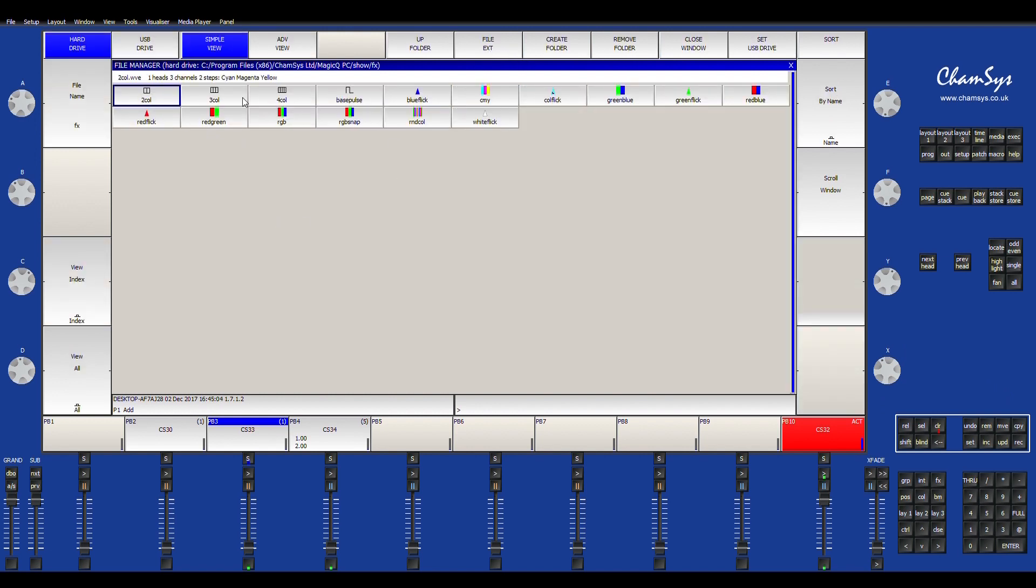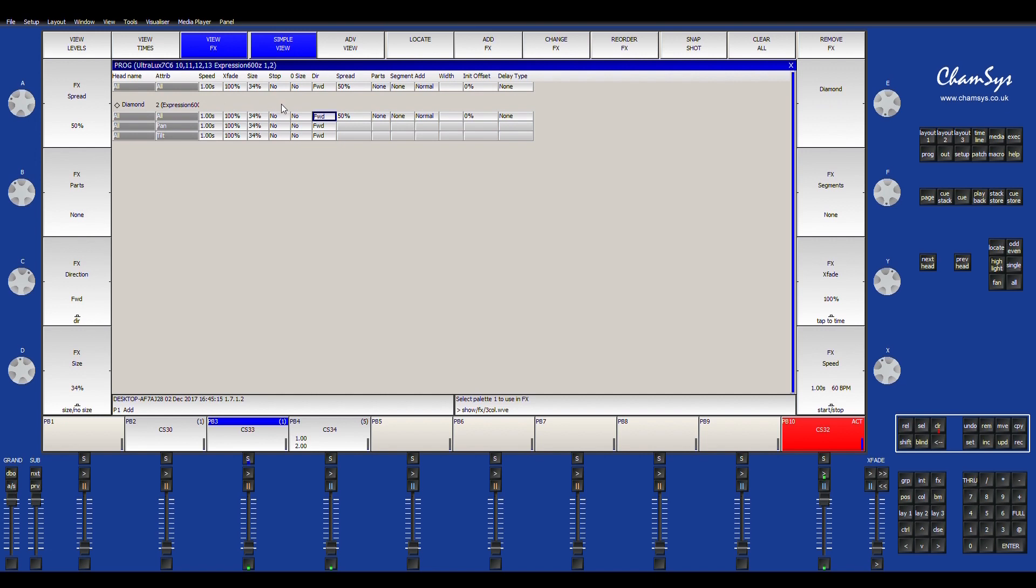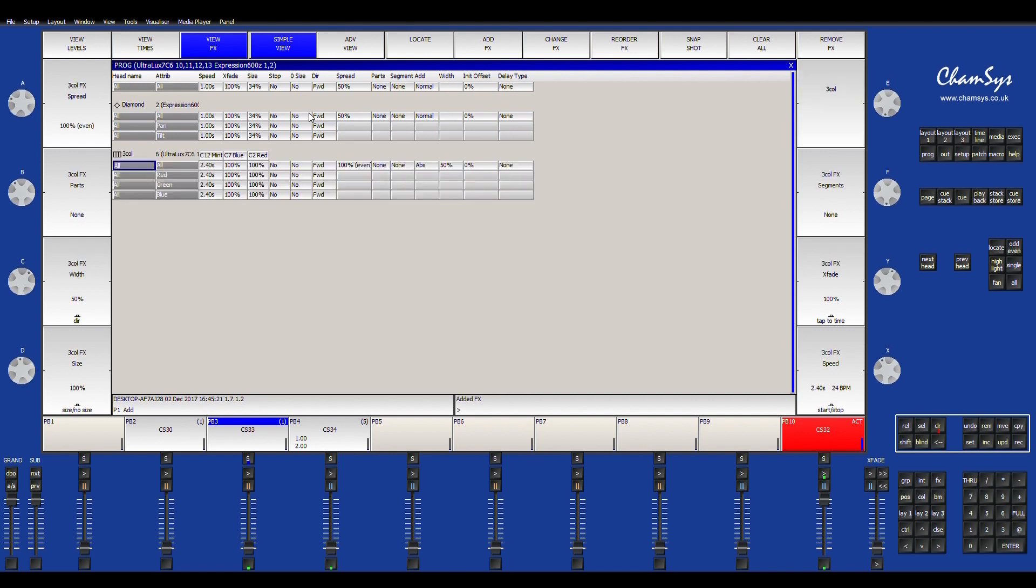But now we're going to go ahead and we'll add an effect and we'll add a color. You have these different options you have on your colors. You have red, green, red, green, blue, three color, four color. I like to use these ones because you can customize the colors that you want. So I'll do a three color. Start out with my mint, blue, and red.